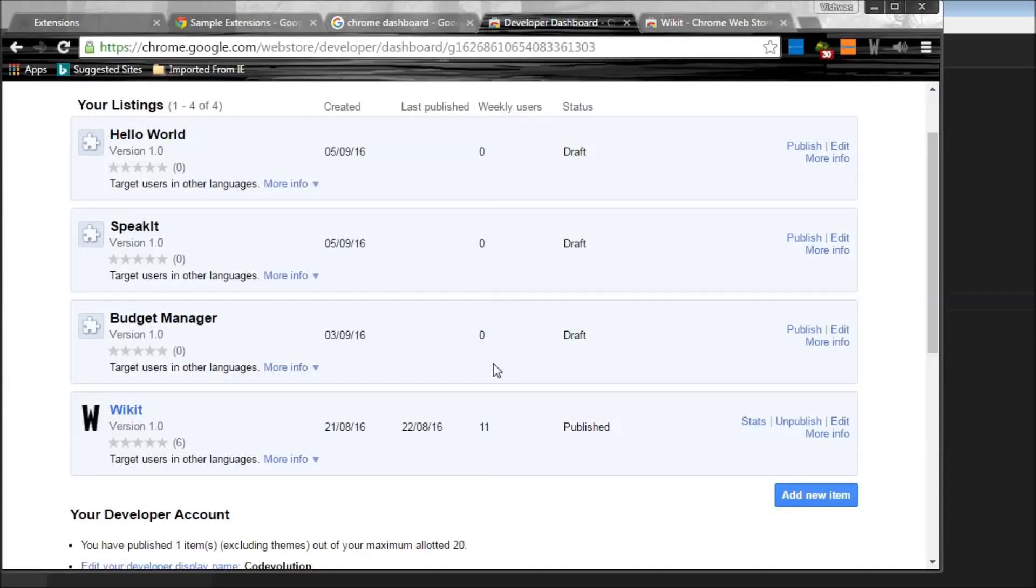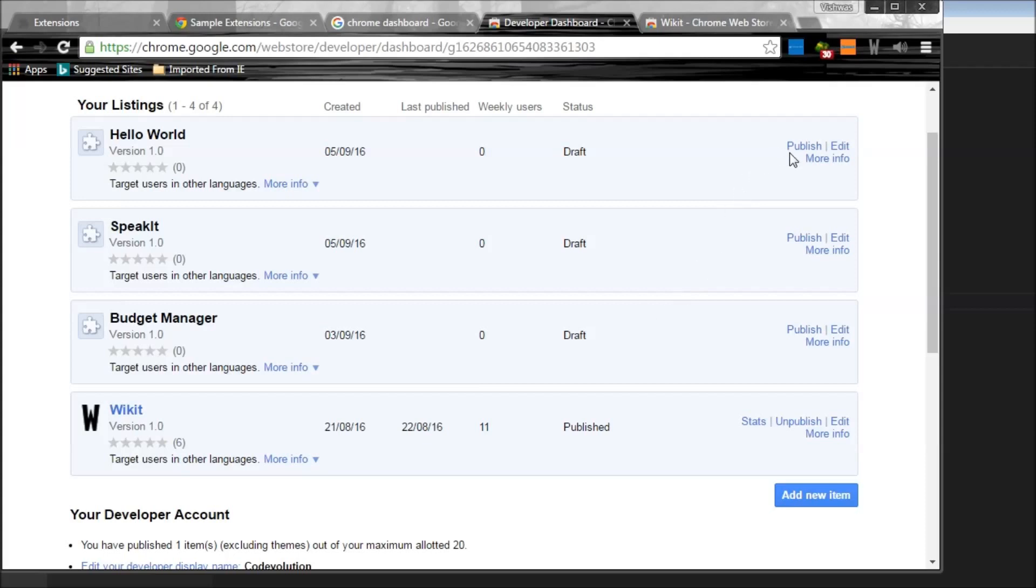Okay, one important thing that I forgot to mention in the last video is that you have to click on this publish button to actually publish your extension to the webstore. So once you have your draft ready, click on this publish button.